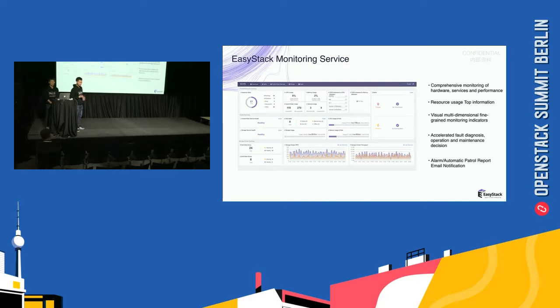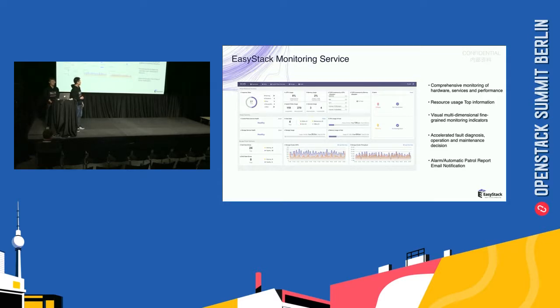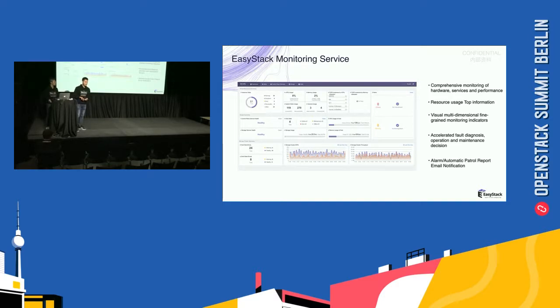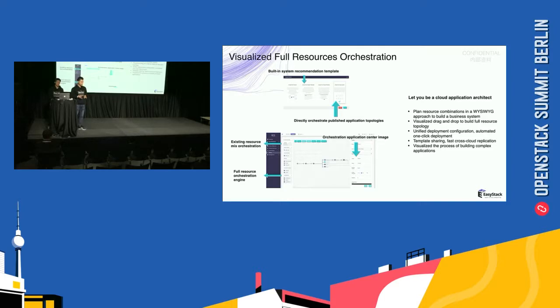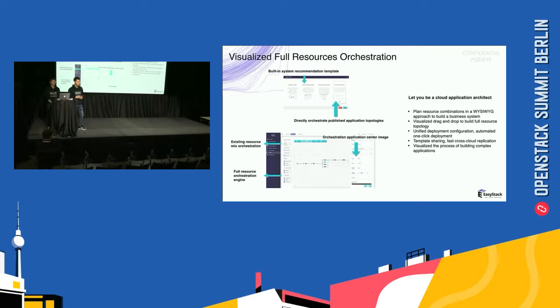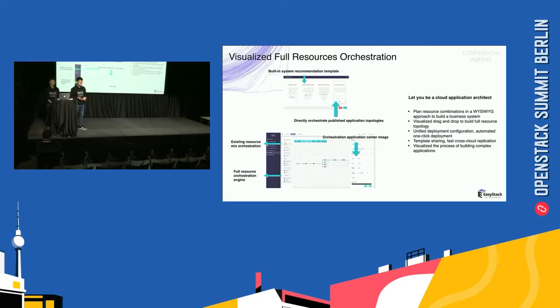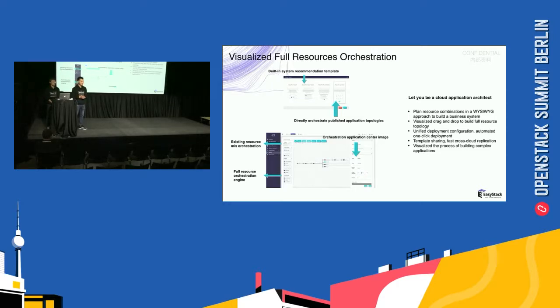This is our monitoring service. It has comprehensive monitoring of hardware, services, and performance. And you can use our virtualized orchestration to directly orchestrate published application topologies and orchestration application center images. It will let you be a cloud application architect.